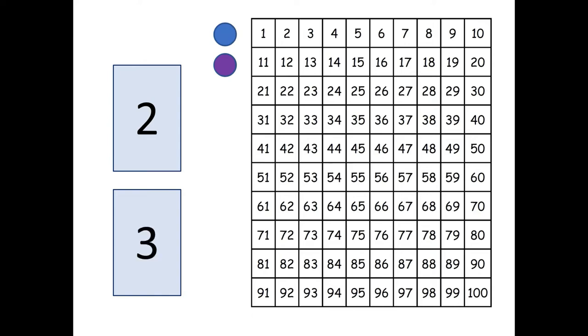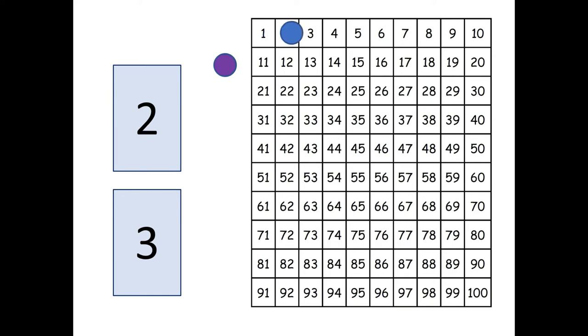So the blue player got a three and knows now that he is going to add three to the two. So let's see, three plus two. Okay I know that's five. So the blue player is going to move his marker one, two, three, four, five spaces on the hundred chart and then just leave it right there.